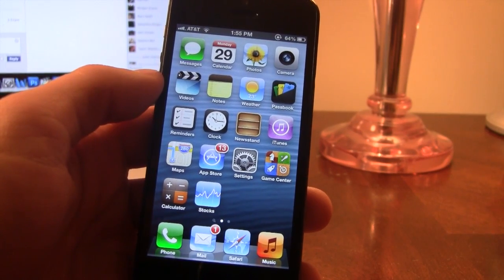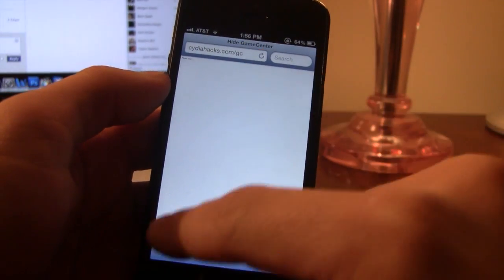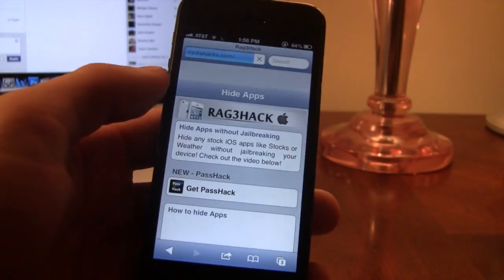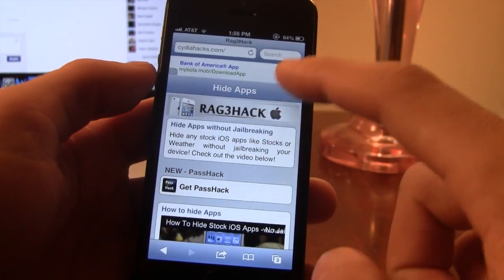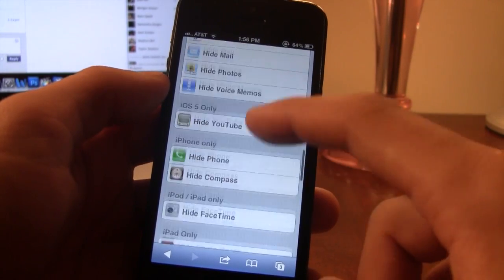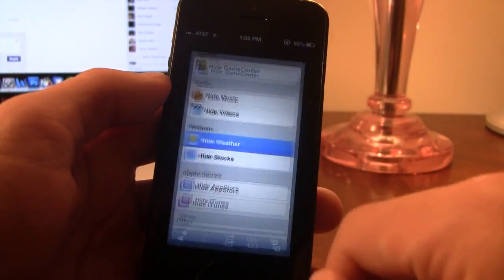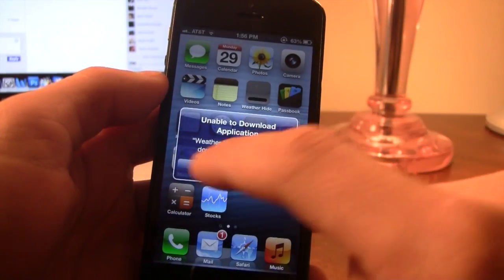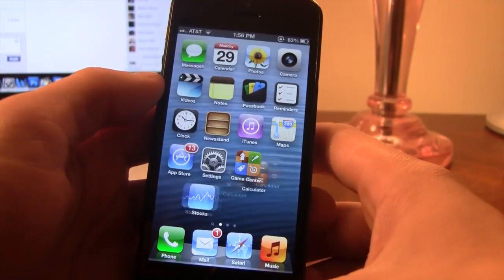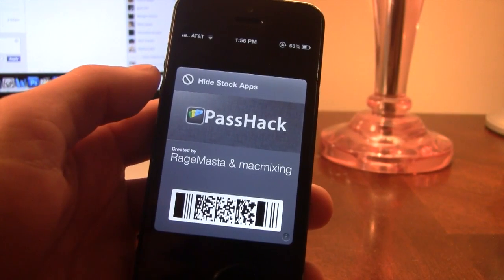Now if you aren't on iOS 6 and you still want to perform this feature without Pass Hack, you can navigate to cityofhacks.com and on their website you will be able to individually hide the different apps. On Rage Hacks' website, you can hide different newsstands, tweaks, iOS 5, and iPhone-only apps broken down there. Hit install and you will be able to perform the same process if you are on iOS 5, since iOS 6 is the only firmware that supports Passbook with the Pass Hack process.